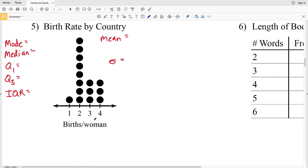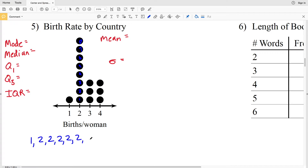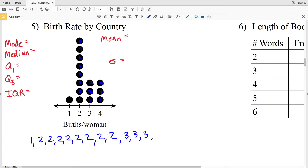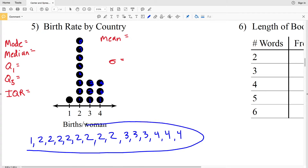First, let's figure out exactly what our data is. This is a birth rate by country, measuring births per woman. The frequency of one is one. The frequency of two is eight, so two occurs eight times. Then three occurs three times, and four also occurs three times. So our data set is: one, two (eight times), three (three times), and four (three times).